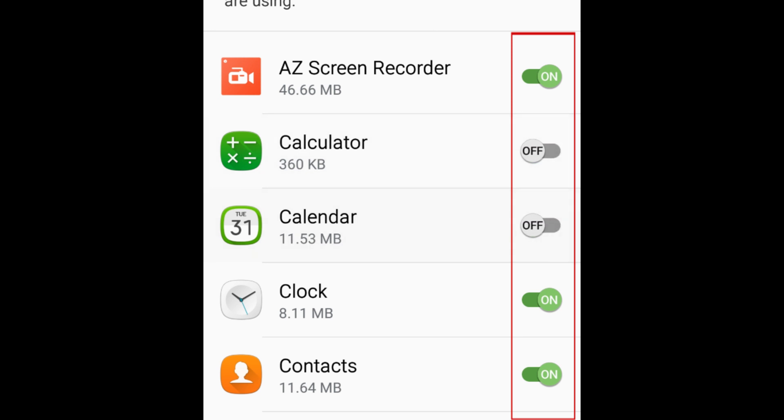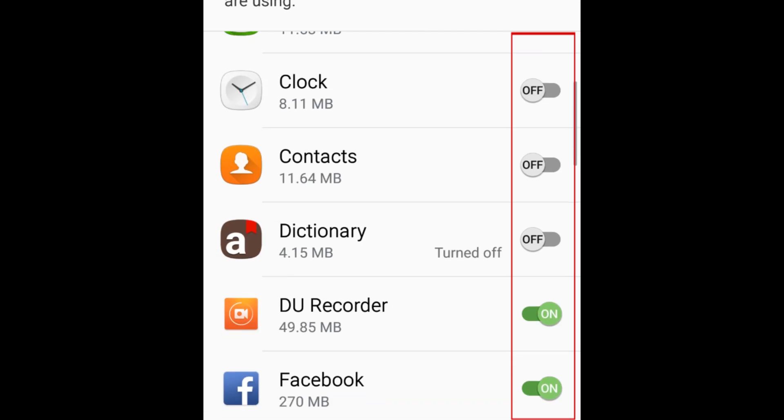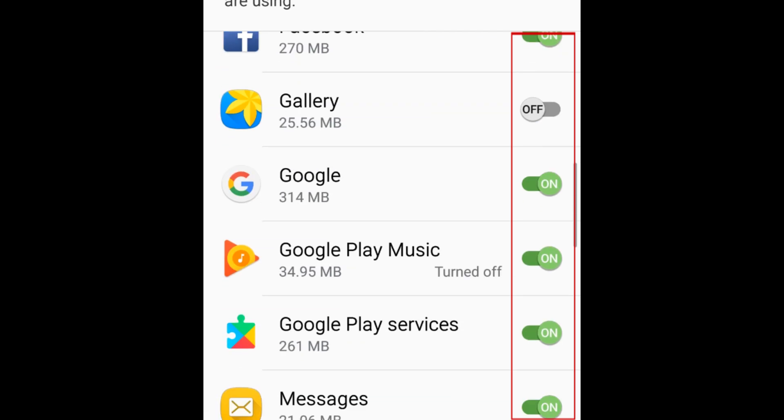If the switch is gray, permission is disabled. If it's blue or green, it's enabled.